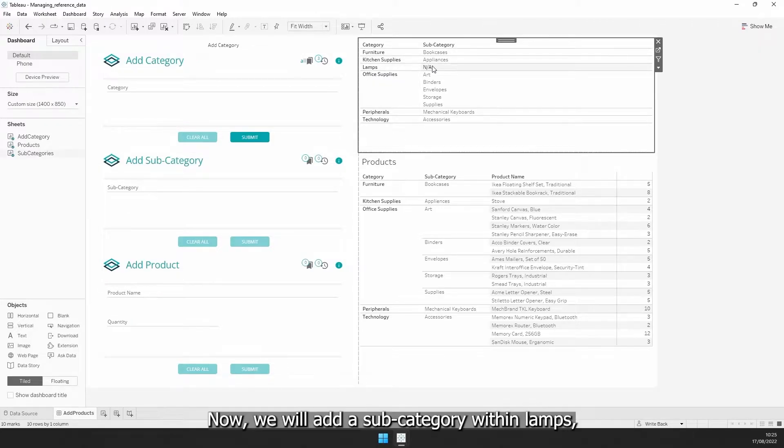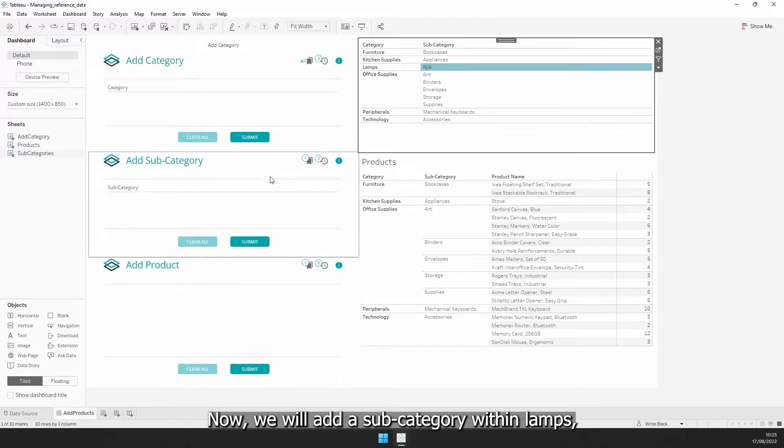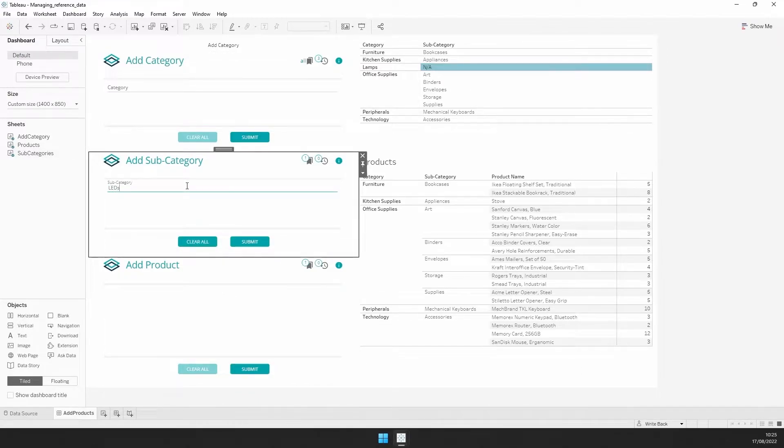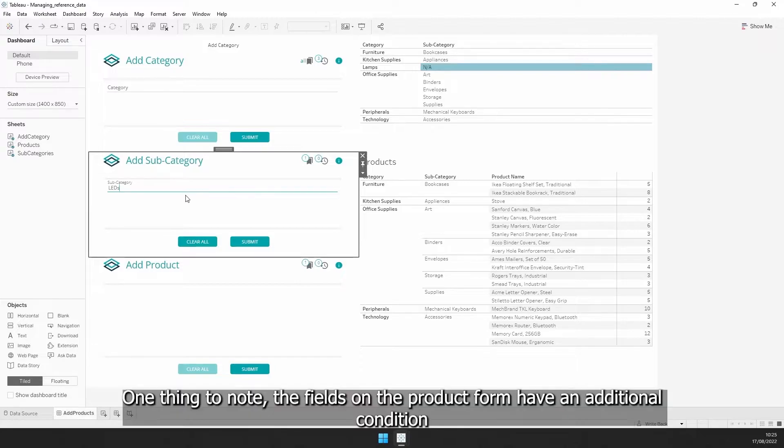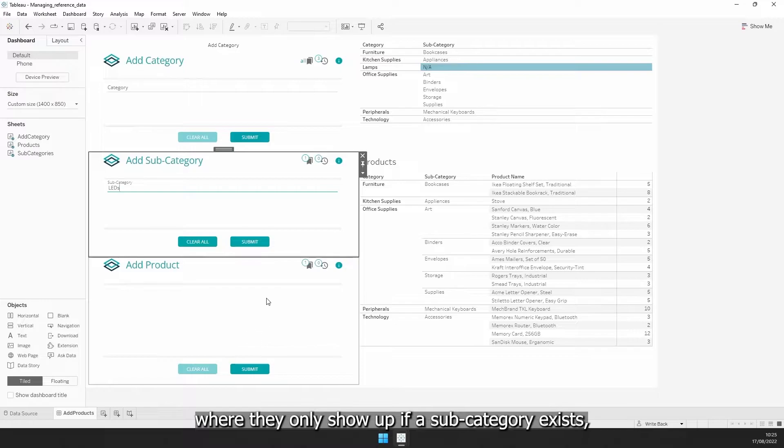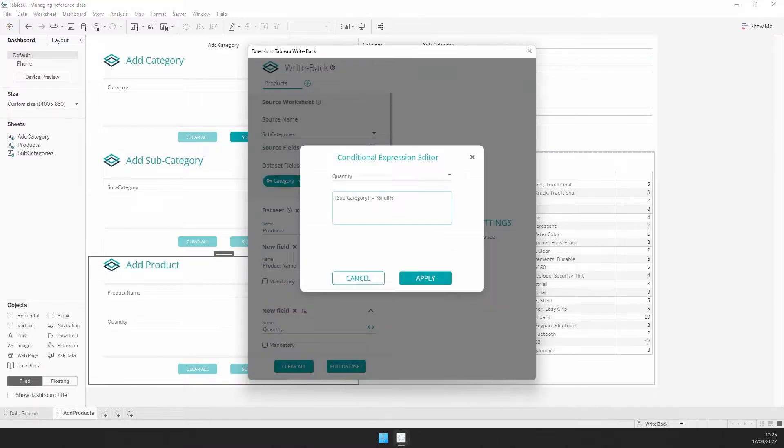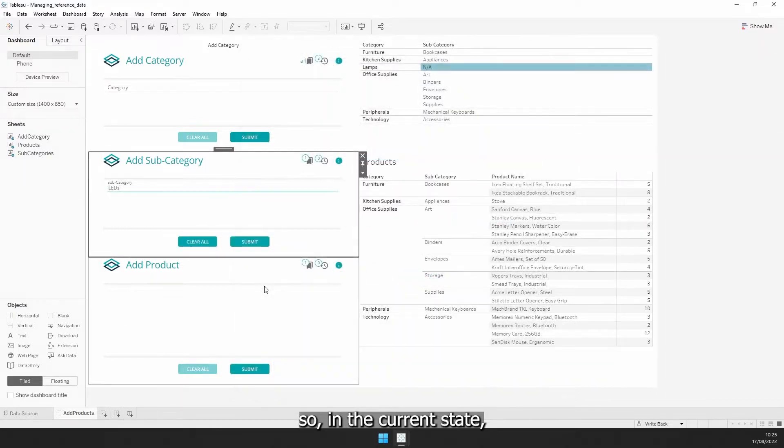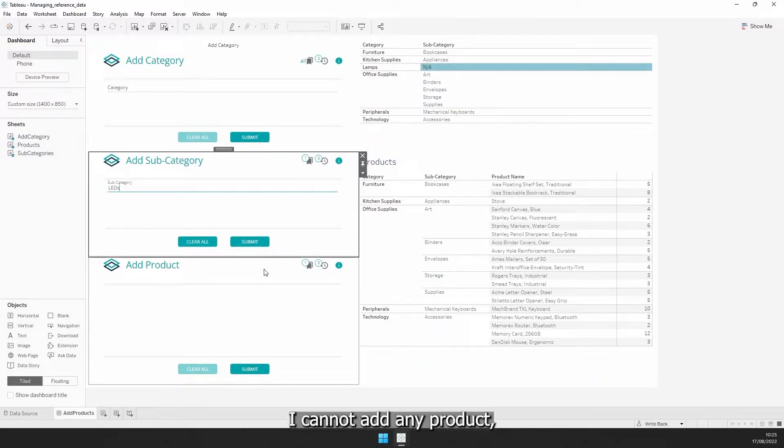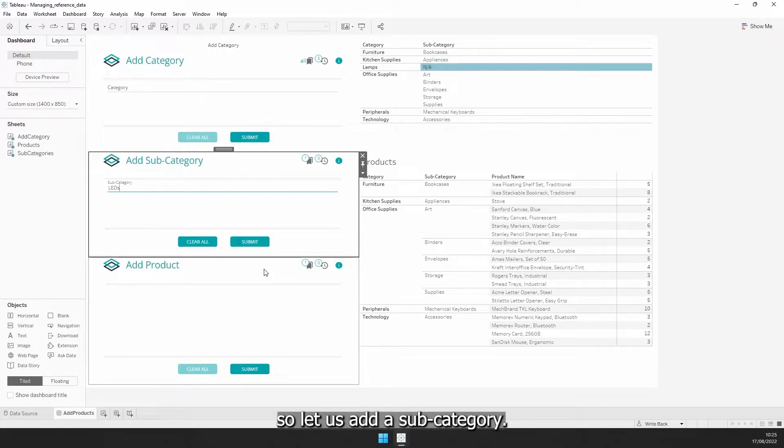Now, we will add a subcategory within LEMS, just by selecting that category on the worksheet. One thing to note, the fields on the product form have an additional condition where they only show up if a subcategory exists. So, in the current state, as LEMS does not yet have a subcategory, I cannot add any product, so let us add a subcategory.